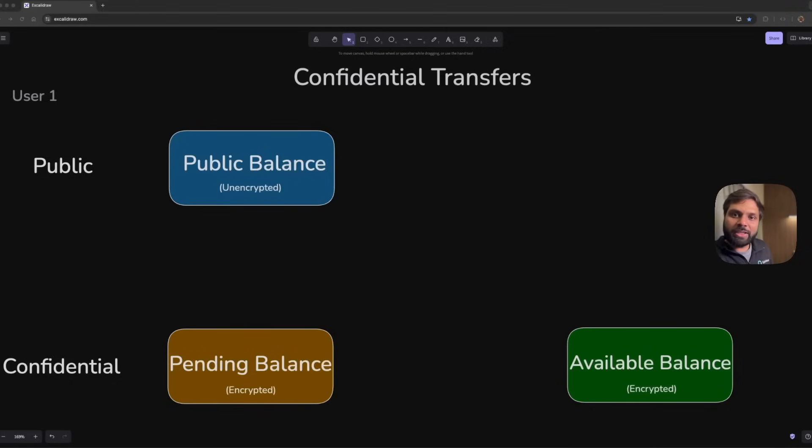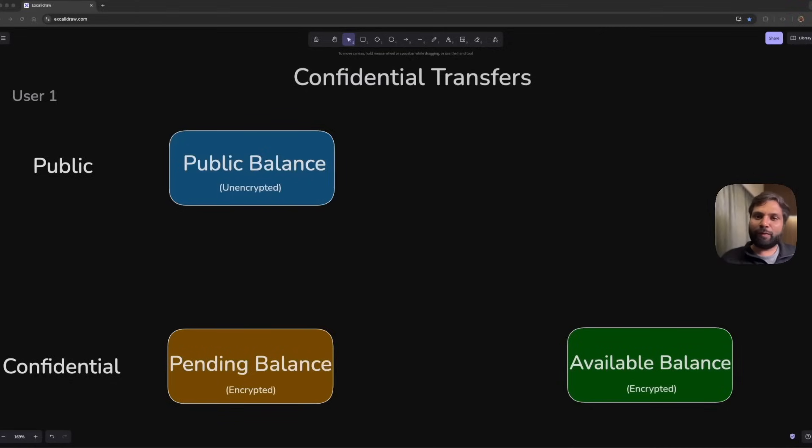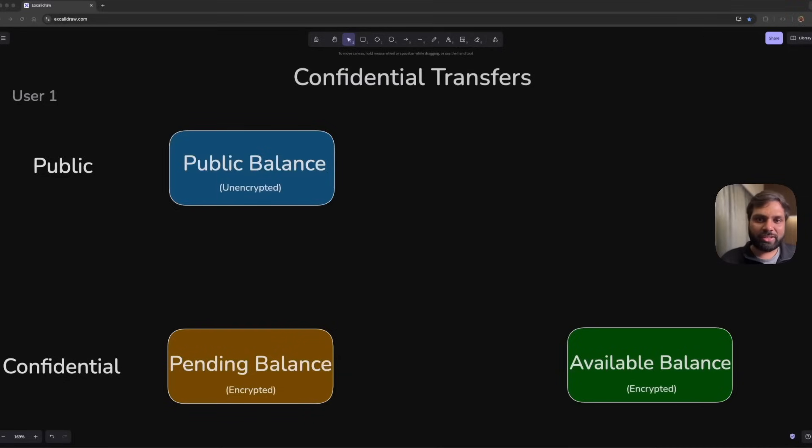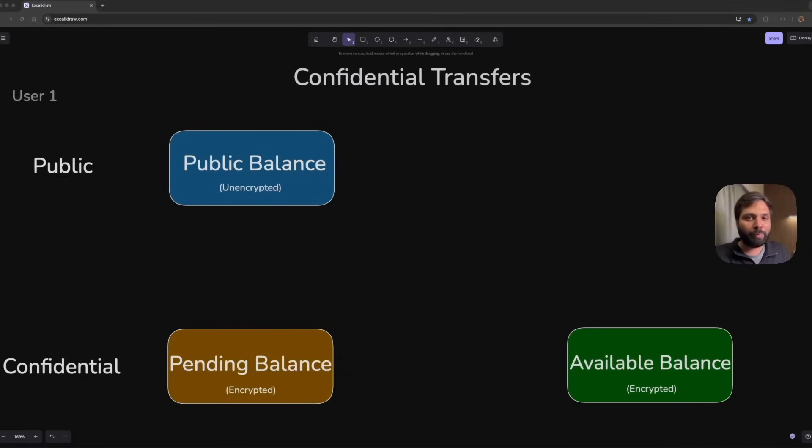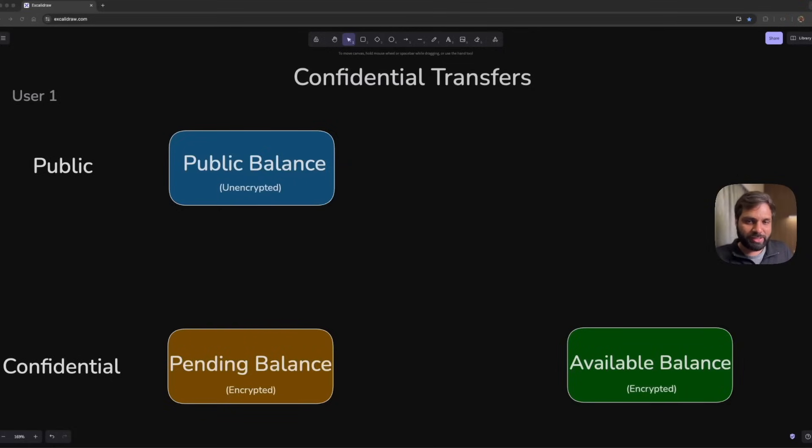First, let's understand how the flow looks like, and then we will see what are the new data structures or data types introduced into mint programs as well as token account programs with this new extension.